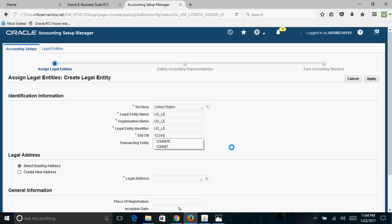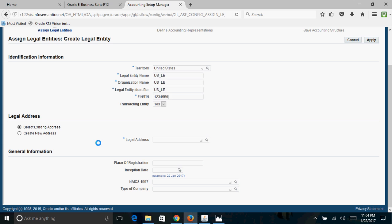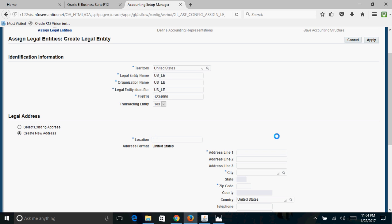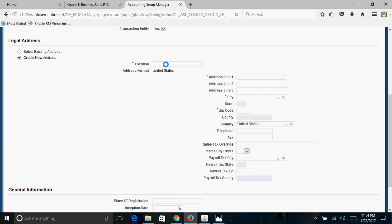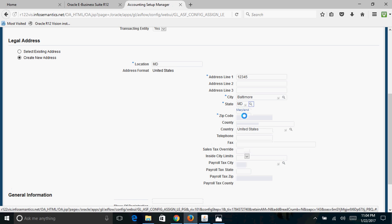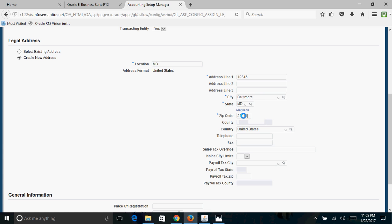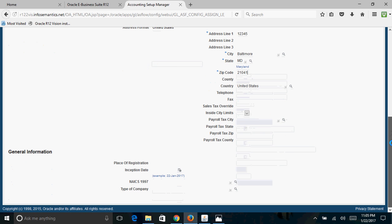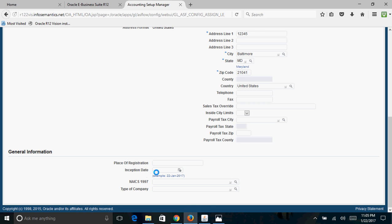For demonstration purposes I'll use a dummy TIN number: 123456. You then need to provide a legal address. You can select an existing legal address or create a new one. I'll select Create New Legal Address. I'll give the location code as MD Address, with address 305, city Baltimore, state MD, zip code 21041.